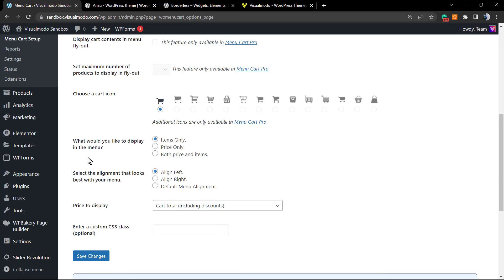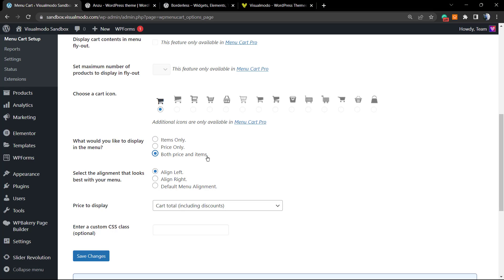Now, would you like to display—what would you like to display in this menu? So 'Items only' means the number of items that the potential consumer has in the cart. 'Price only' shows the price, and 'Both price and items'—this is what I would like to display.